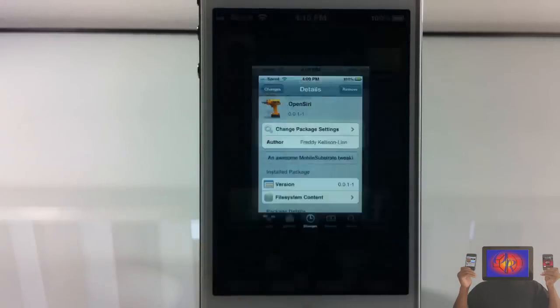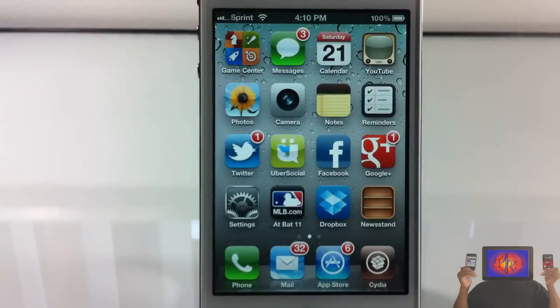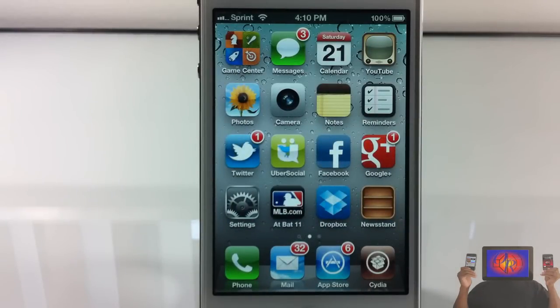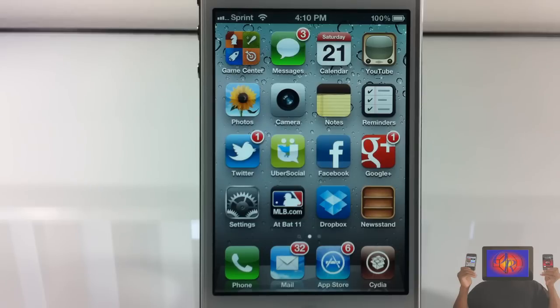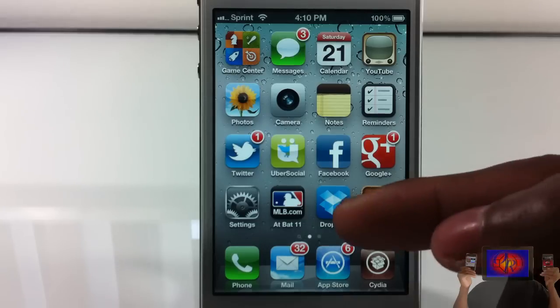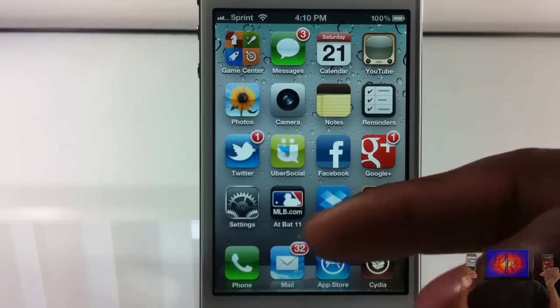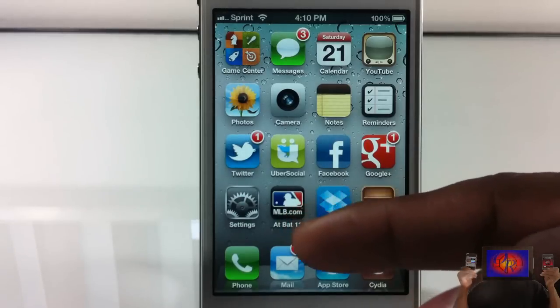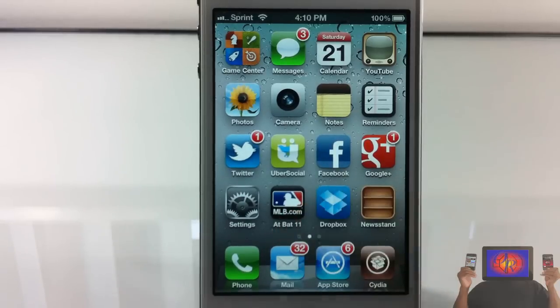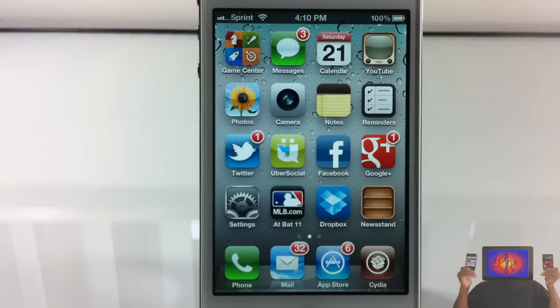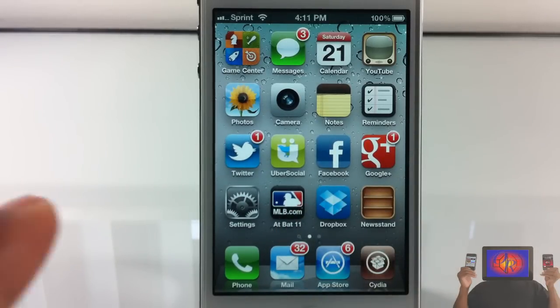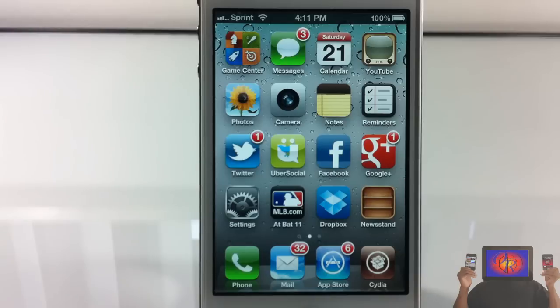Basically what it allows you to do is open up apps using Siri, but it only opens up default apps. So you're not going to be able to open up Dropbox or MLB At Bat app. The only non-default app it lets you open is Facebook and Twitter.